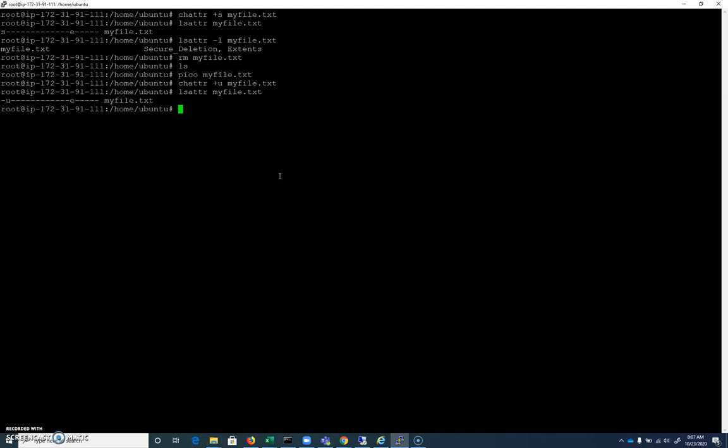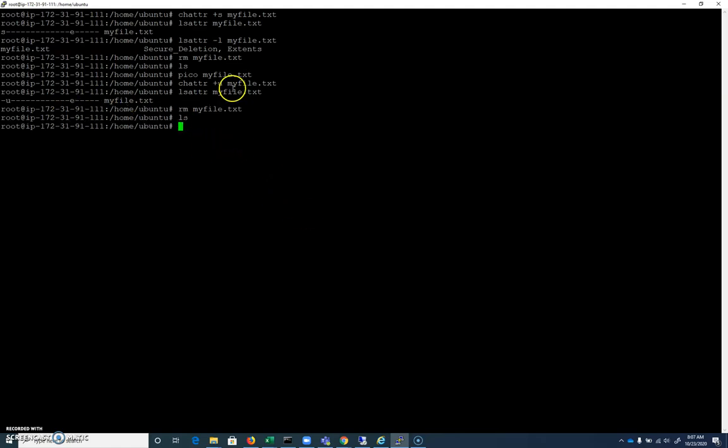If I try to rm my file, you can see that it did indeed get rid of my file. So even though I set undeletable, it's able to delete it.